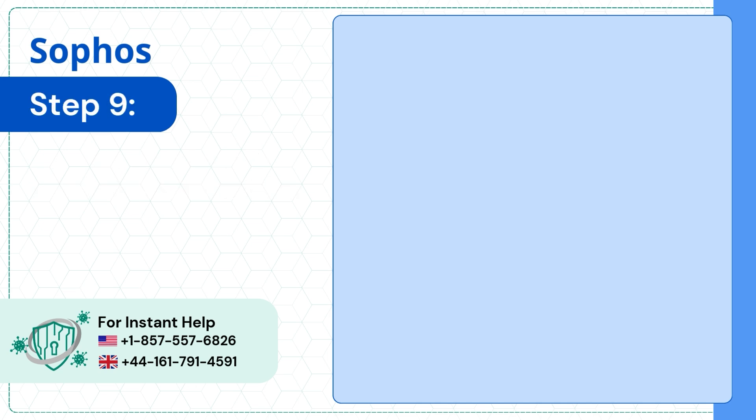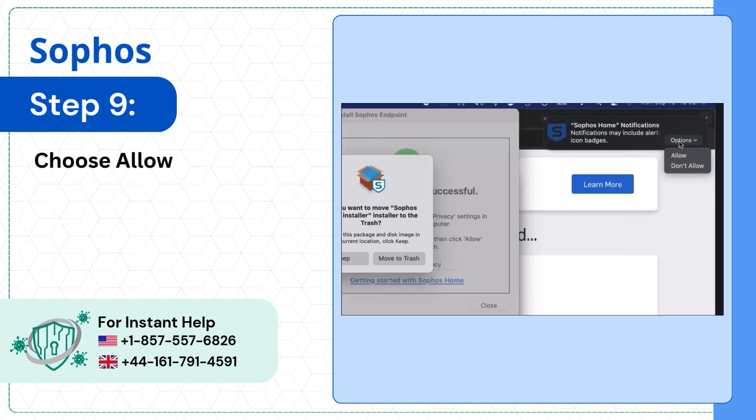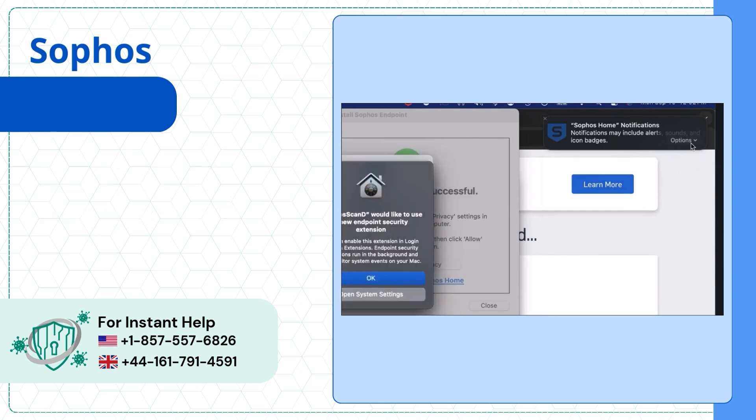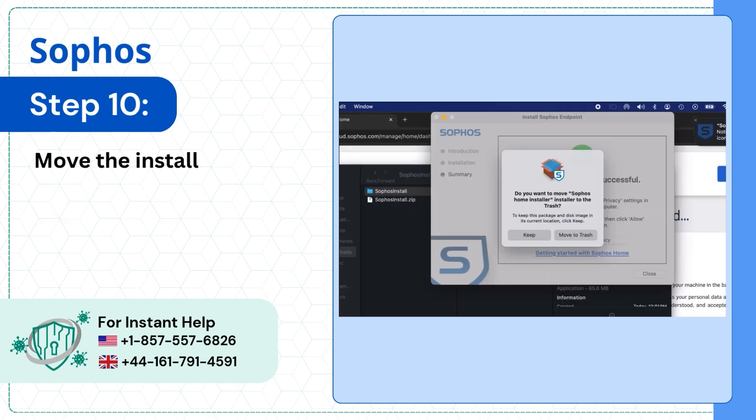Step 9: Choose Allow in the Sophos Home notifications to add. Step 10: Move the installer to the trash.